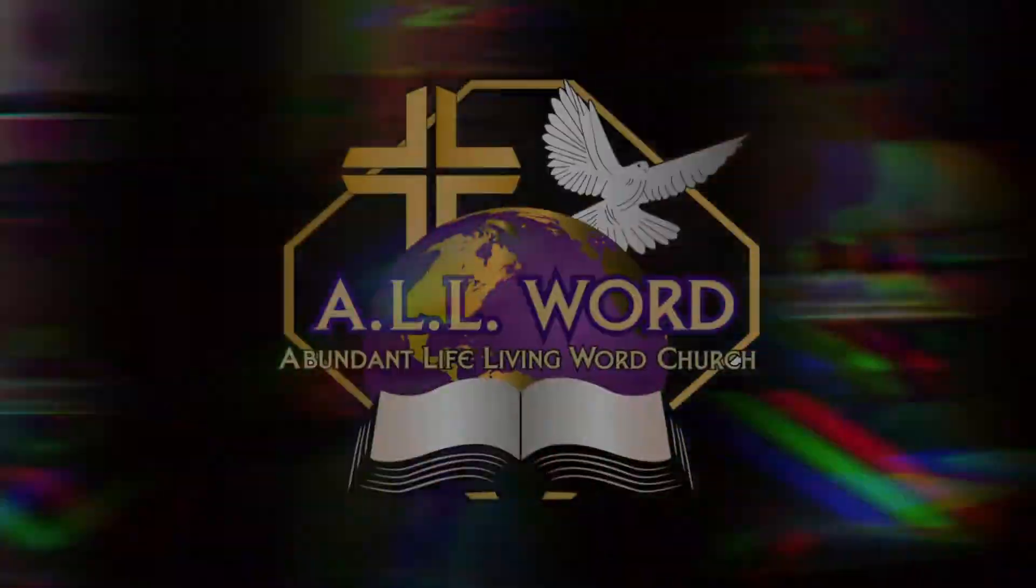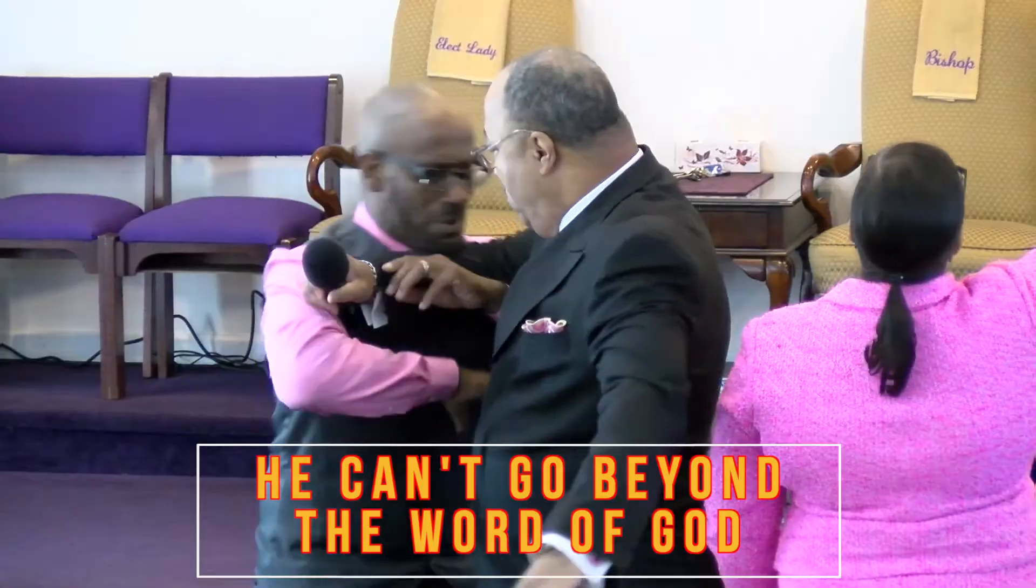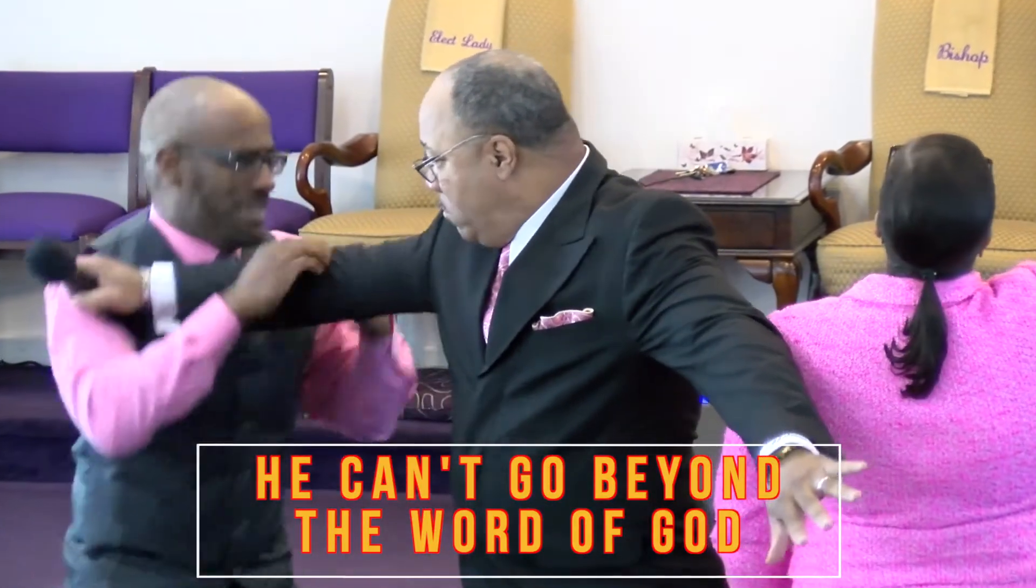Though the enemy would very much like to have you, he can't go beyond the word of God. He can't go beyond the word of God.